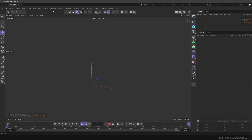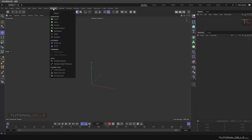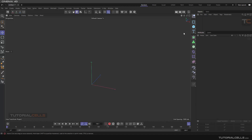We continue the MoGraph menu and reach MoInstance. MoInstance is actually a history for your animation in MoGraph for other jobs or objects. It records the history of animation and makes a trail — an interesting motion for your object.